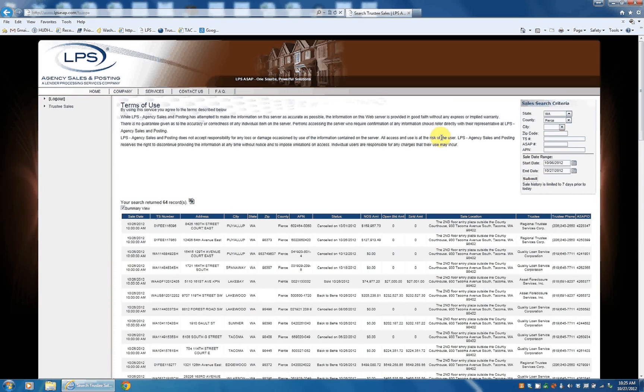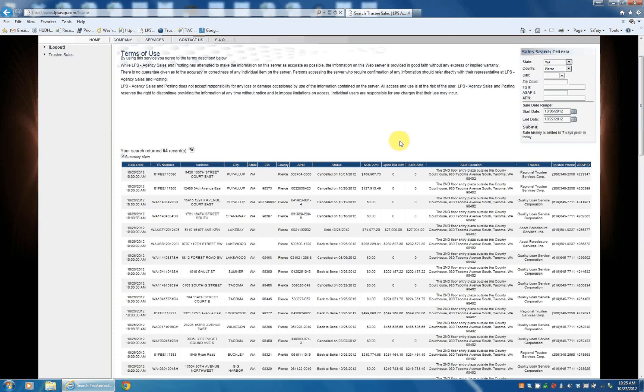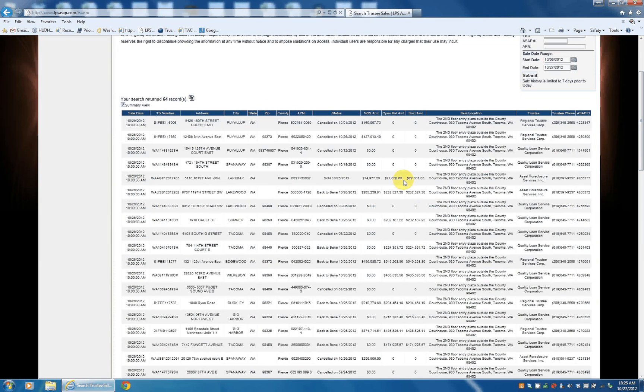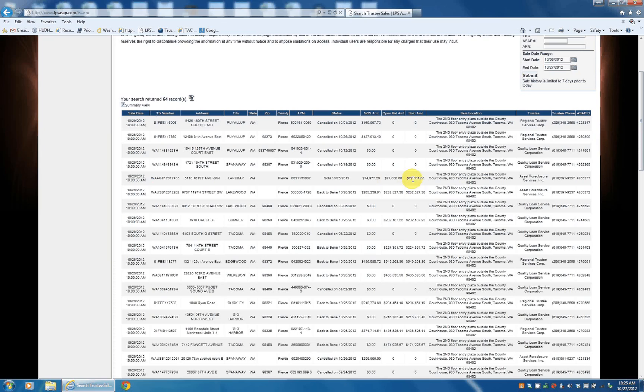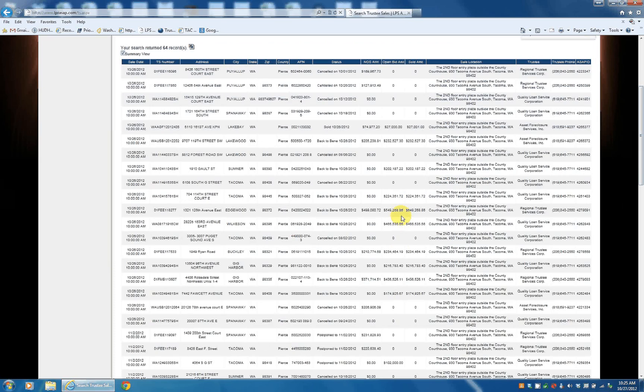So you can see what this property here was, opening bid was $27,000, it sold for $27,001. It doesn't say who it went to, it doesn't say the disposition or anything like that.